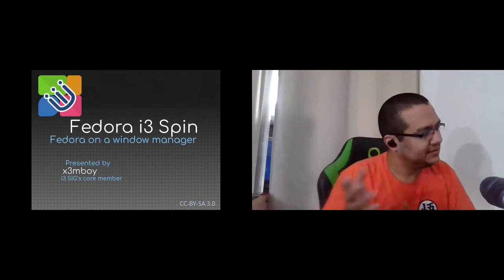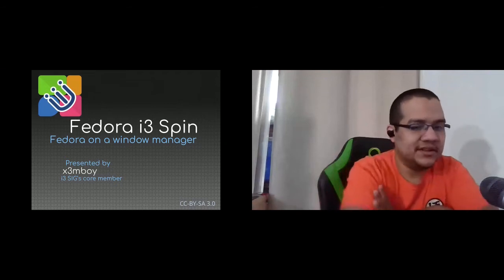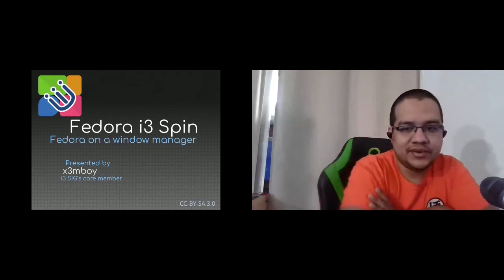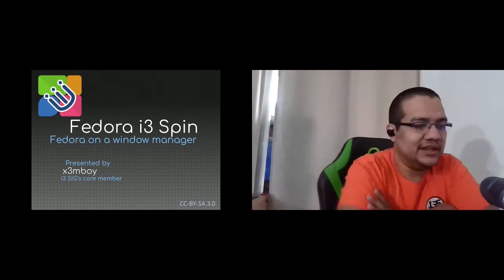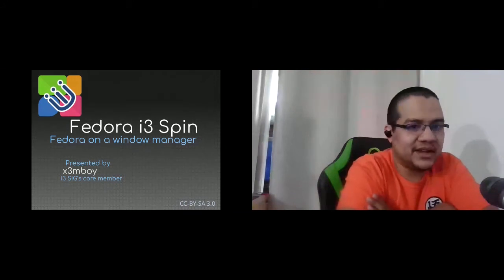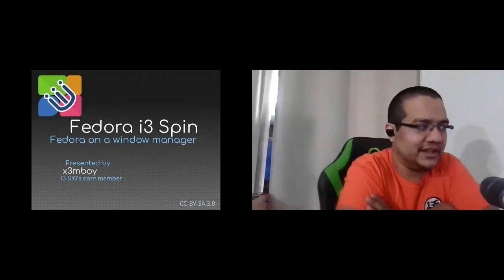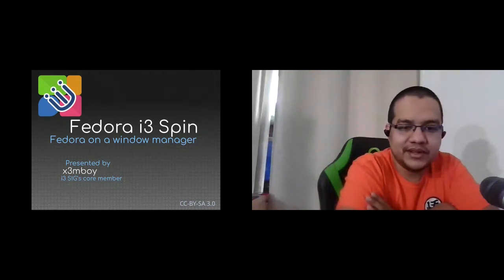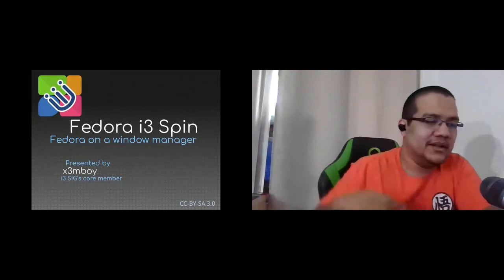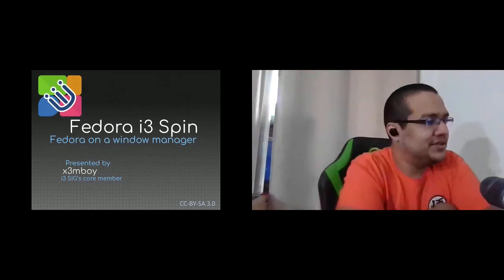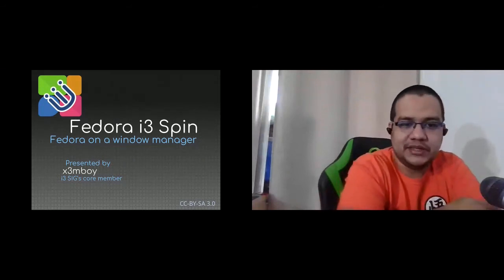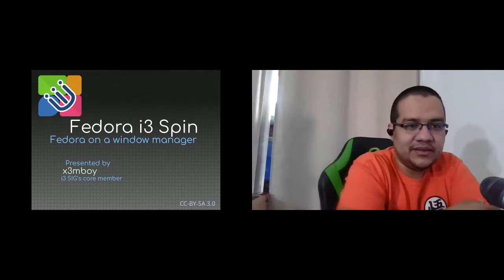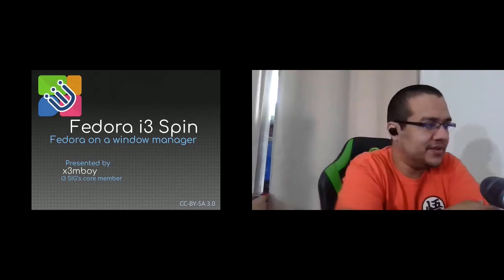Hi, my name is Edward Lucena. I can usually be found on IRC or social media as streamboy. I'm going to talk about the Fedora i3 spin, the new spin that was released right now in Fedora 34.